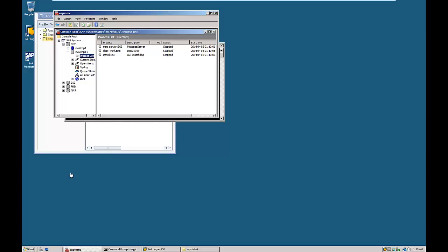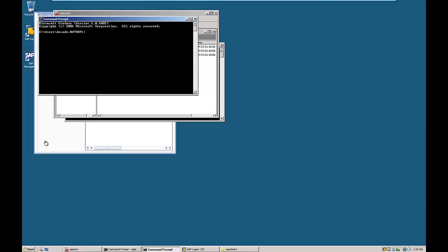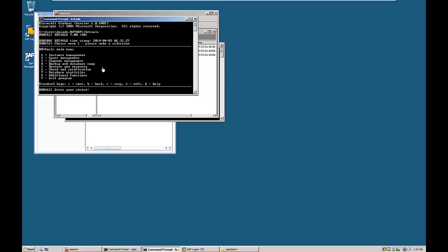The SAP system is completely stopped. Go to the command prompt and type BR Tools. Then enter 2 from your keyboard to select space management.